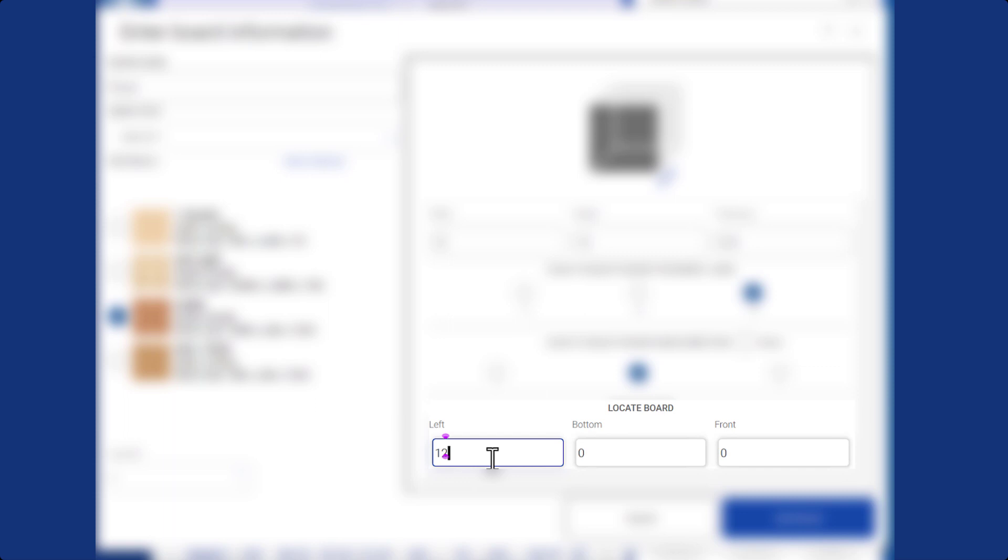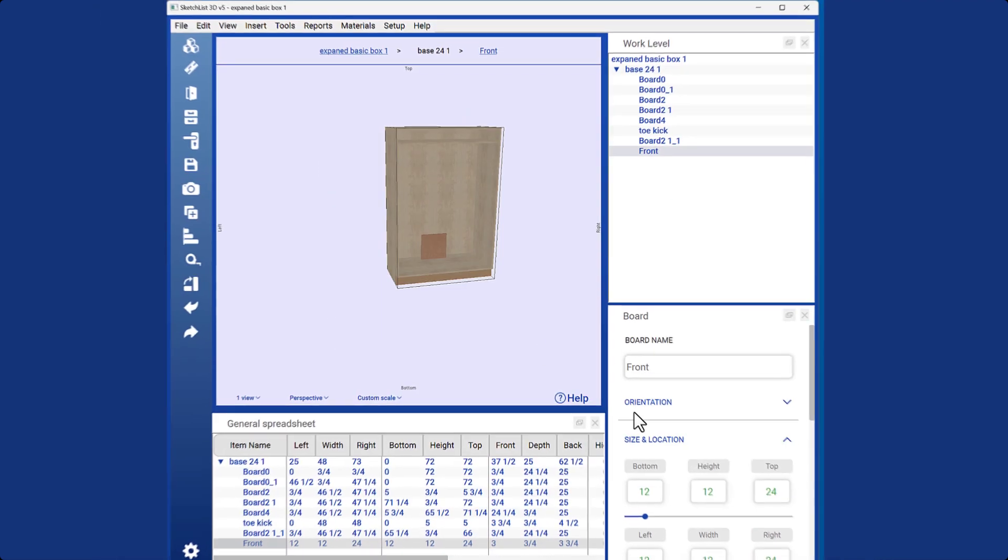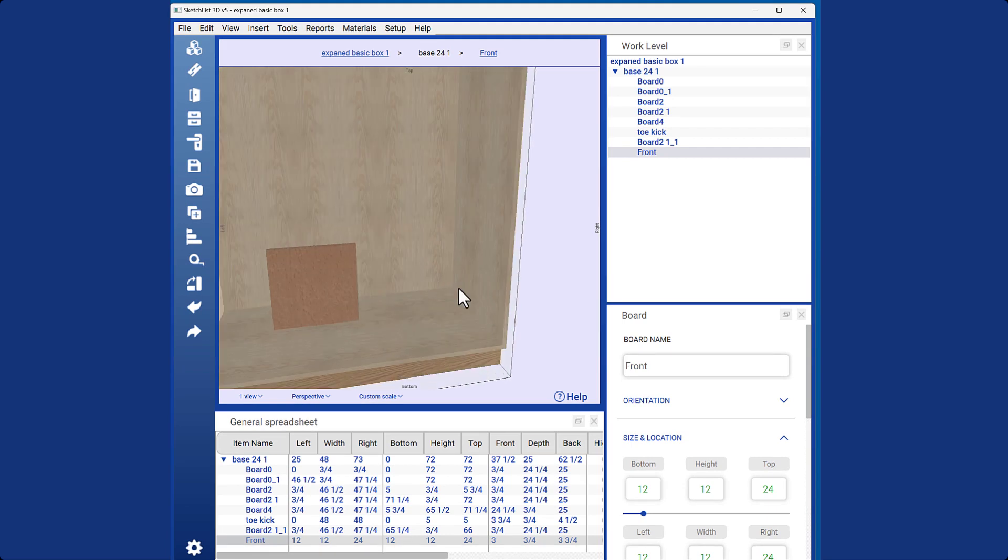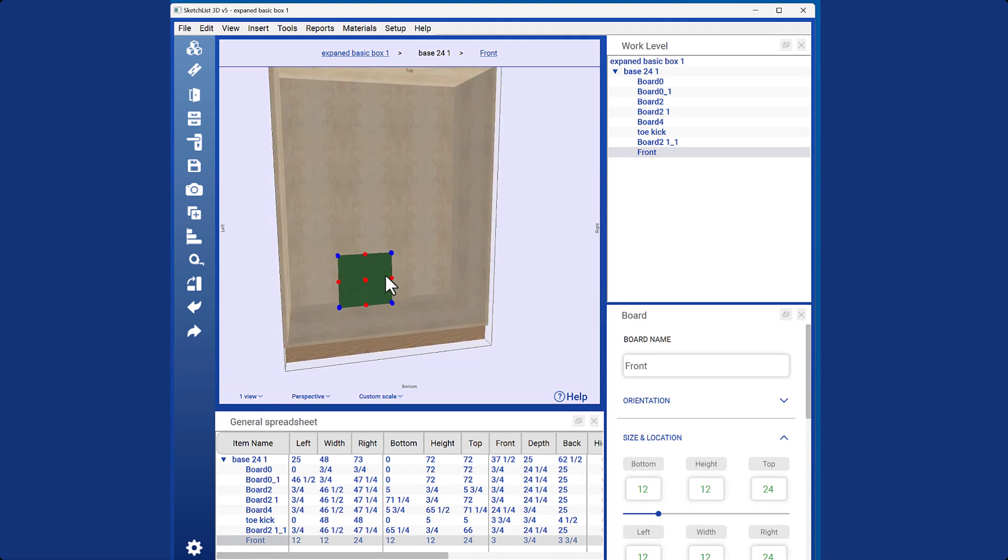If you know the location of the board and wish to enter it, you can do so in the locate board section. Click add board, and you will see the board appear in your design.